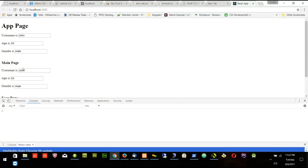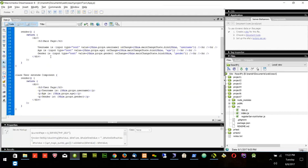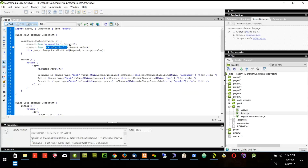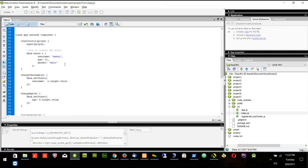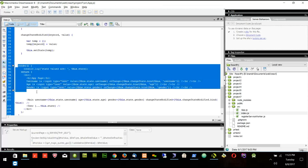Let's try with one character. I'll put 'two' — keyword is age, new value is two. The state value changes to john, age, and gender. Keyword is age, new value is two, and then we call the modified function which updates the state. Once the state is updated, the render function is called again.